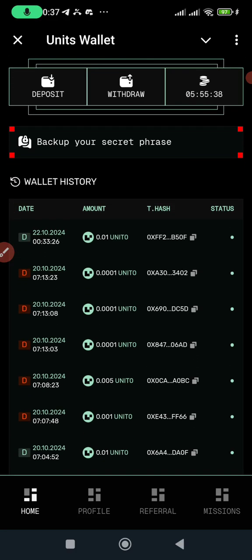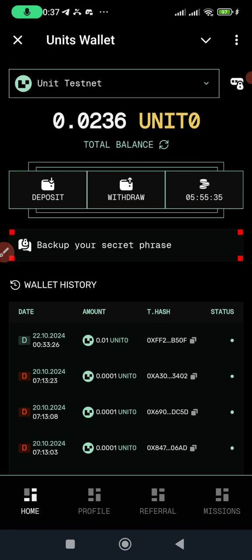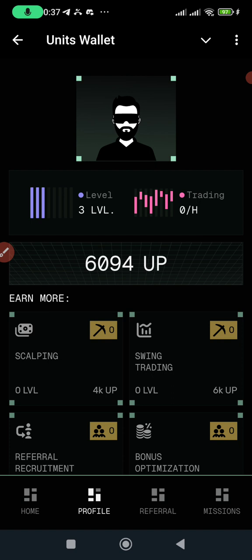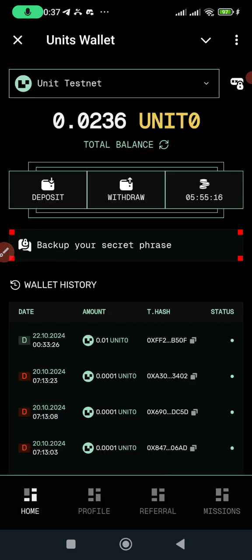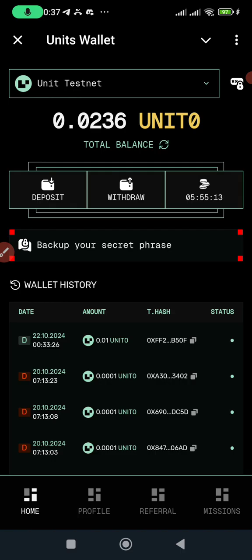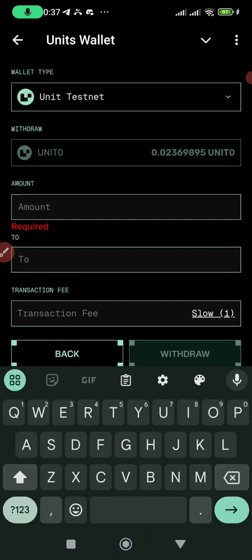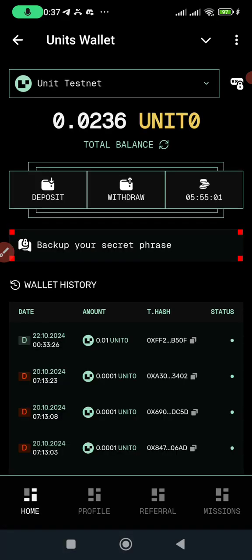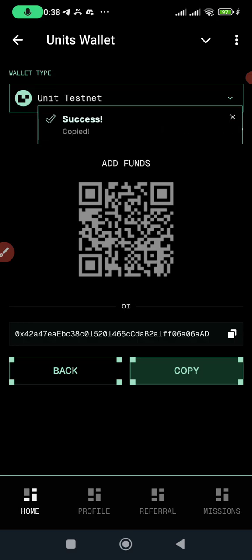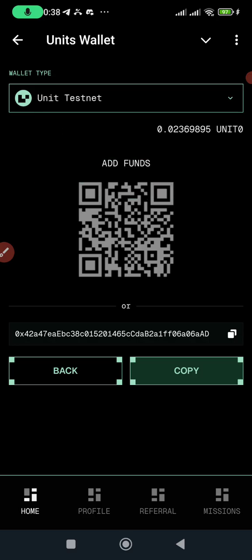On Home you can see the transactions you've made. You can do a transaction — my wallet address is going to be in the comment section below, where you can copy it and come do the Unit transaction. If you want to do a transaction, come to Home, click on Withdraw, enter the amount and the wallet address, and make a transaction. For deposits, copy your wallet address. I'll drop it in the comment section below.